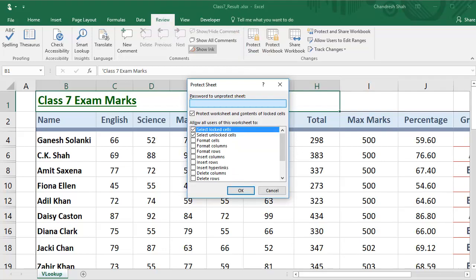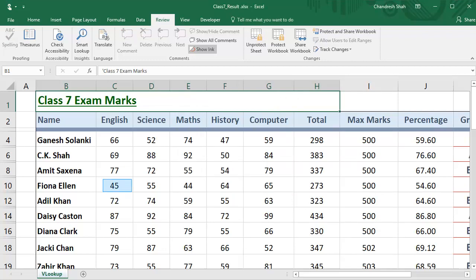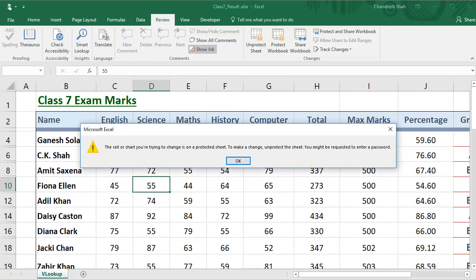To protect the worksheet, it's asking us for a password. This would be the password we will need to use when we want to make changes to the worksheet. Type in the password you want to set — say, ABC — and press OK. It will prompt to re-enter the same password to confirm. Type the same password again and press OK. The sheet is now protected. If you try to edit a cell, a message window pops up saying you need to unprotect the sheet to make changes. Any user other than you will not have the password, so they can't make any changes and your sheet data is safe.